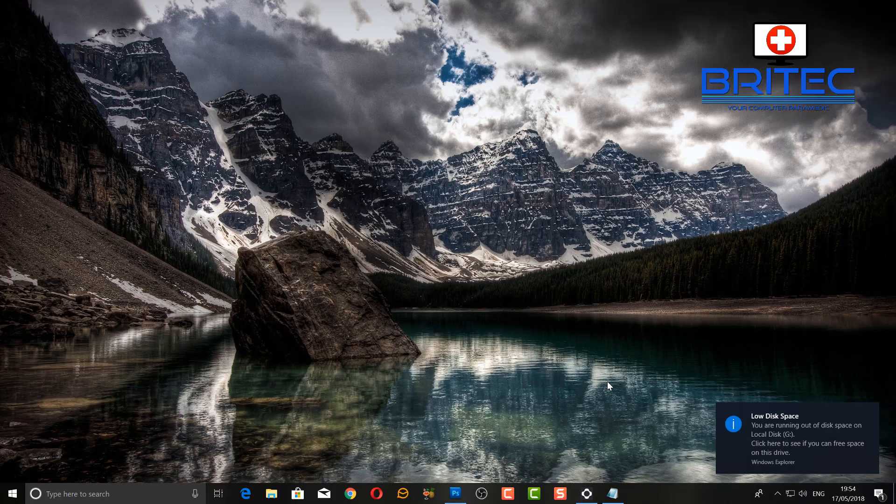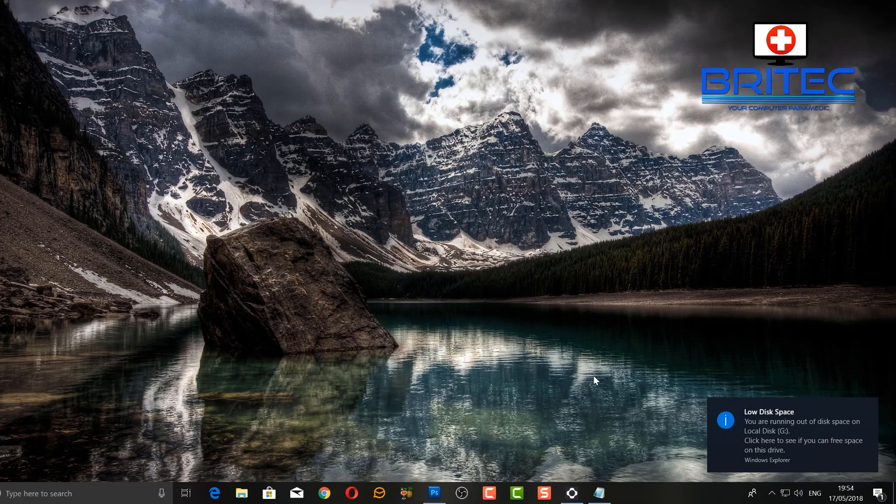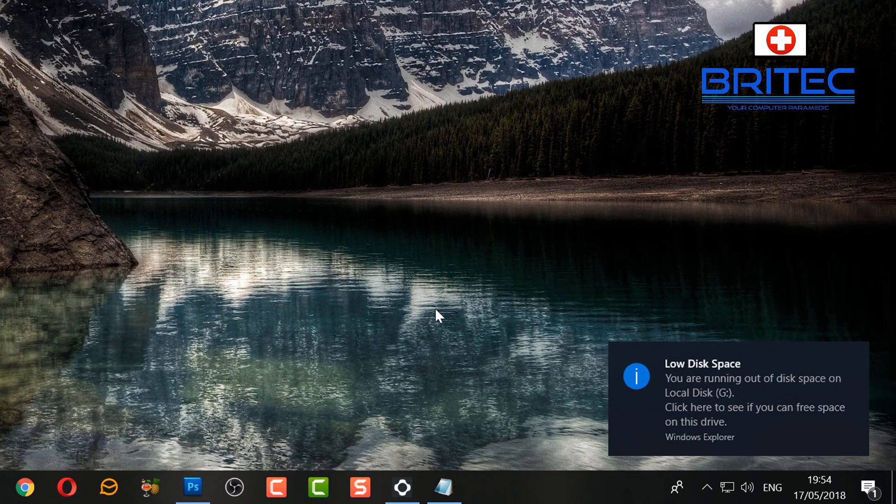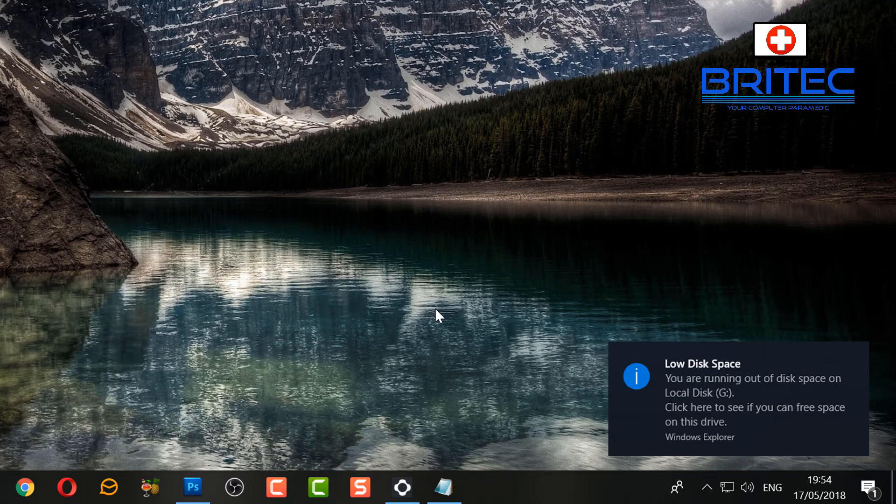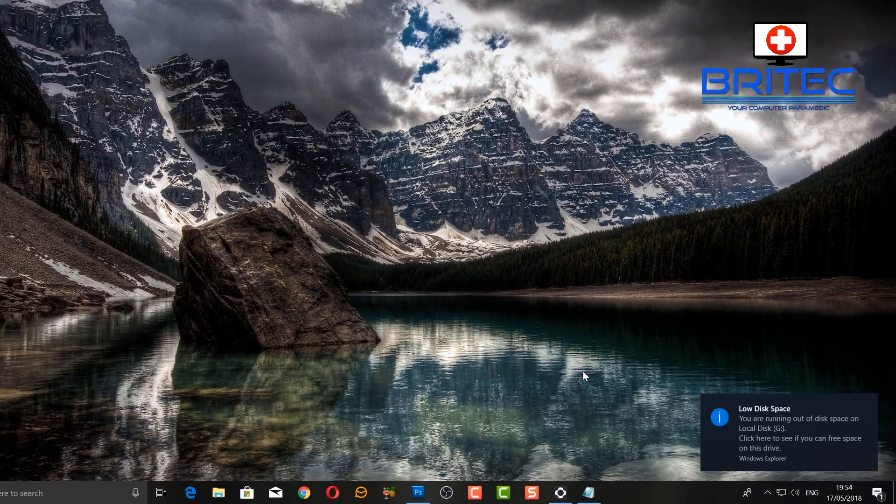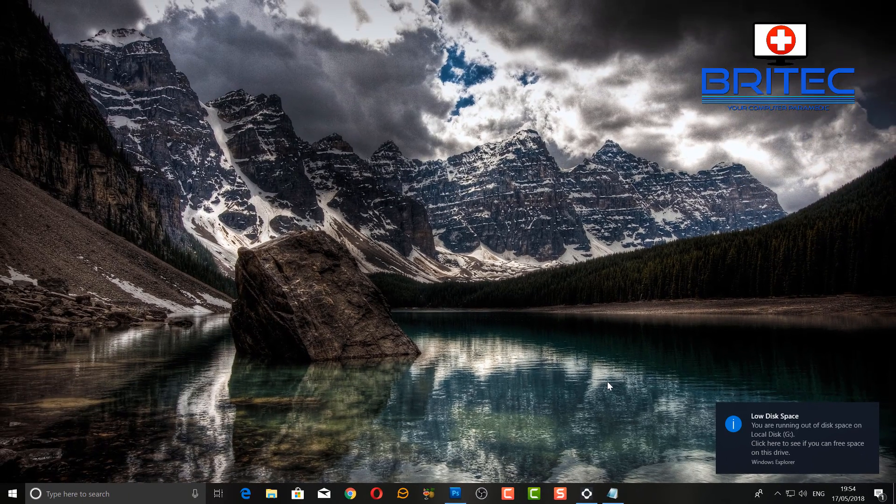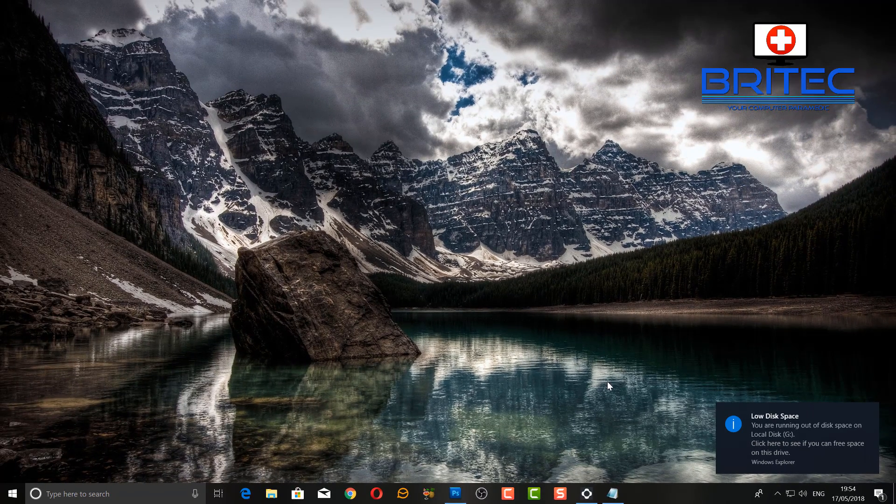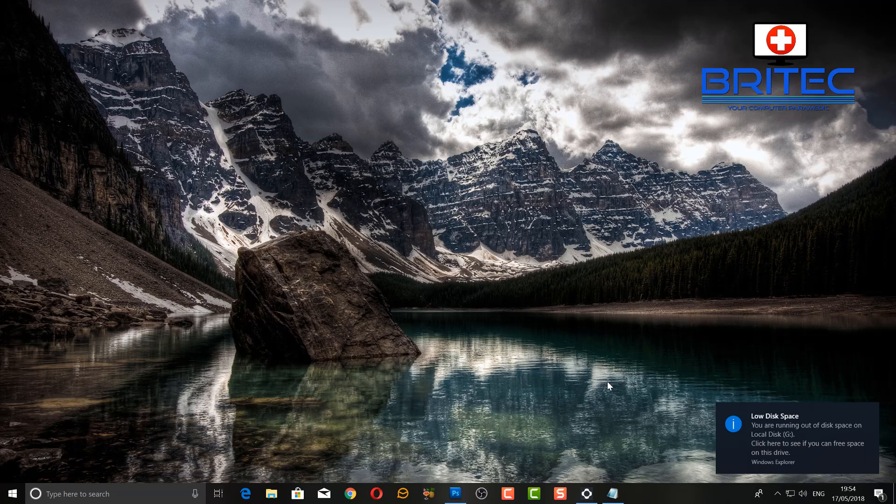What's up guys, got another video here for you. Now if you are receiving the low disk space warning bubble that's down in the bottom right-hand corner like you can see here on the screen, then I'm going to show you how you can remove that and stop it from nagging you to free up some disk space.